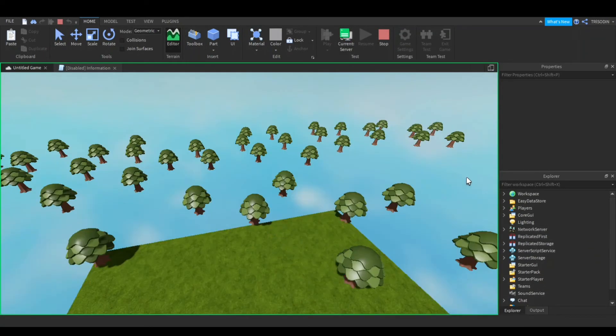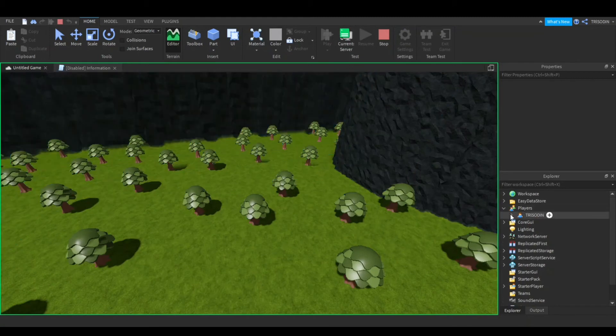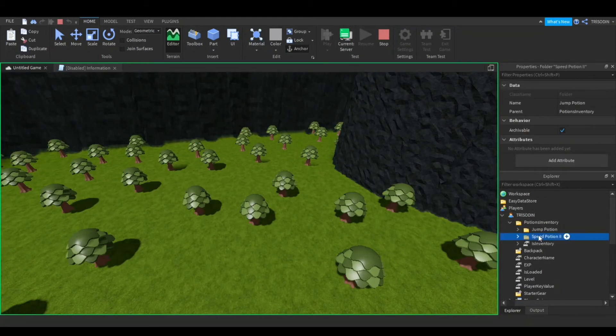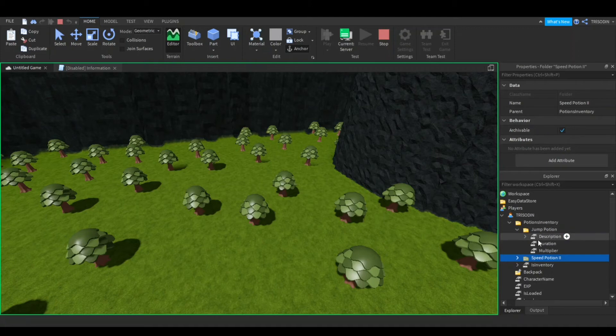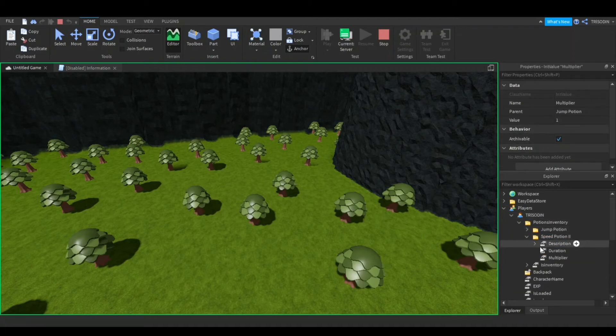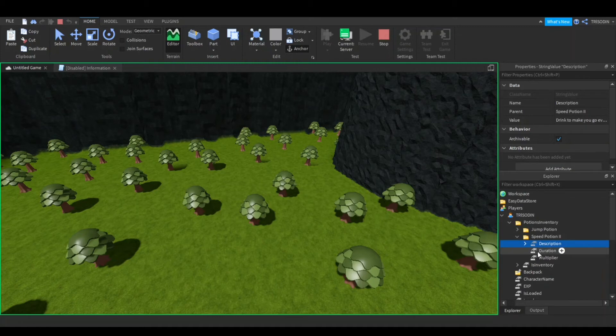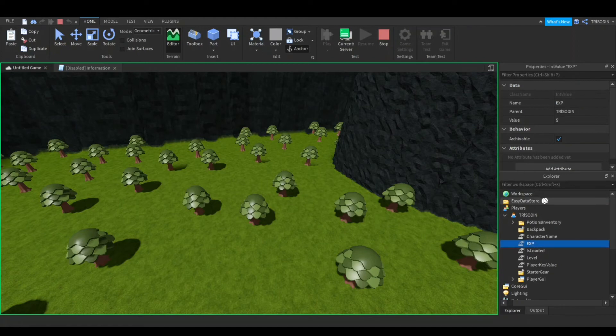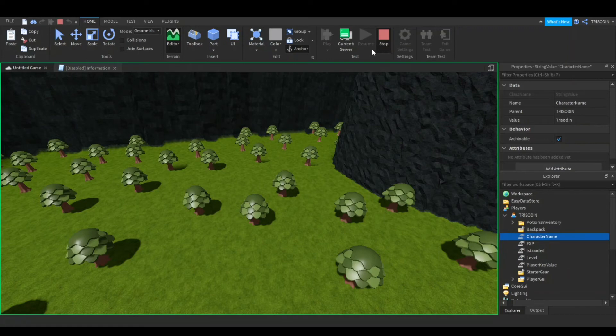So now I'll switch to the server side. Player, potion inventory. See, jump potion, speed potion 2. There we go. Jump potion, same duration, same multiplier. Speed potion, a duration of 5 and multiplier of 10. That's what I set it to. Now if I go to my EXP, there's 5, and my level's 5, my character name is Trissotin. So that's how you use the plugin.